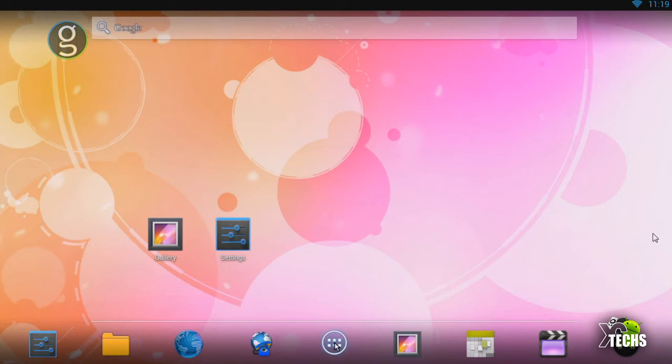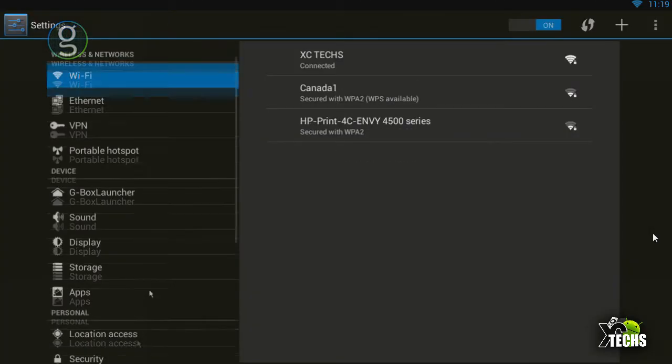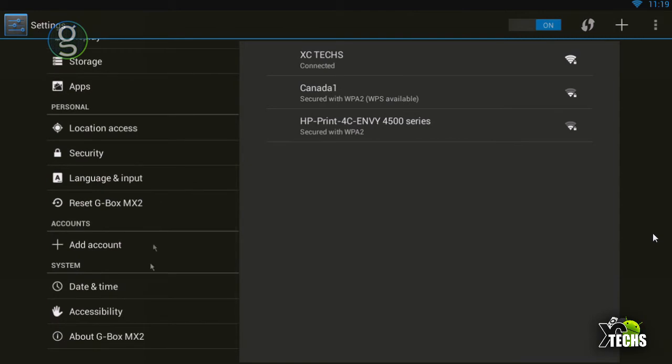Another way that you can do is go to your apps, go to settings. Once it comes up, scroll all the way to the bottom.